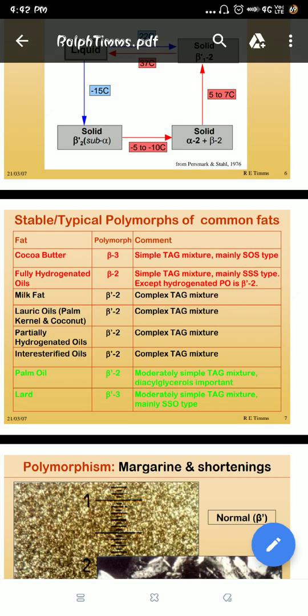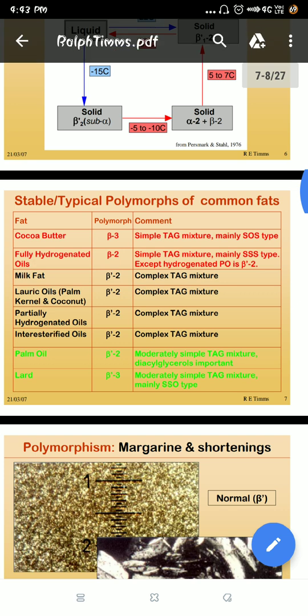Depending on these structures, these polymorphic forms determine the triglyceride mixture. There are three forms basically present in fats, present in cocoa butter: POS, SOS, and POP. It is mainly having SOS type when it is in the beta-3 form. Fully hydrogenated oils have high saturated triglyceride mixture in the beta-2 form. Milk fat is beta-prime-2, which is why milk fat has a little liquid texture because it is a complex triglyceride mixture. Lauric acid fats like palm kernel and coconut are similar.